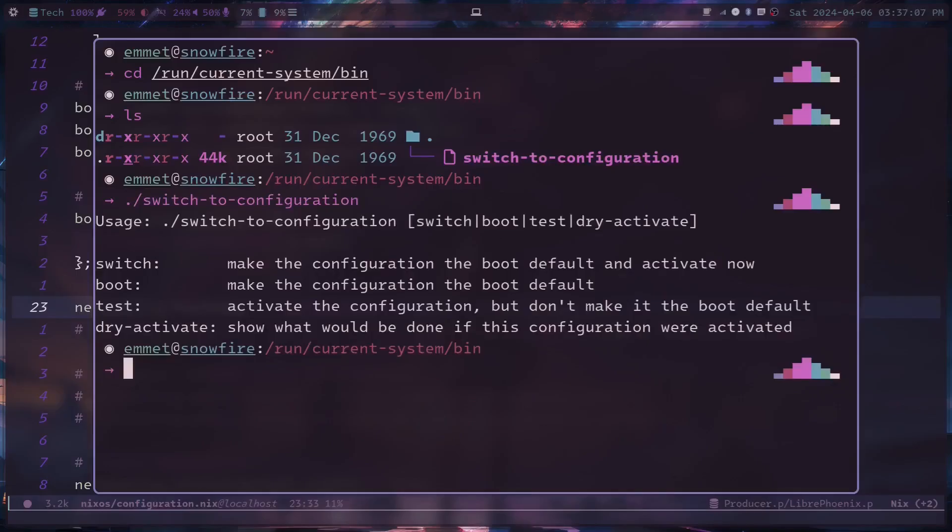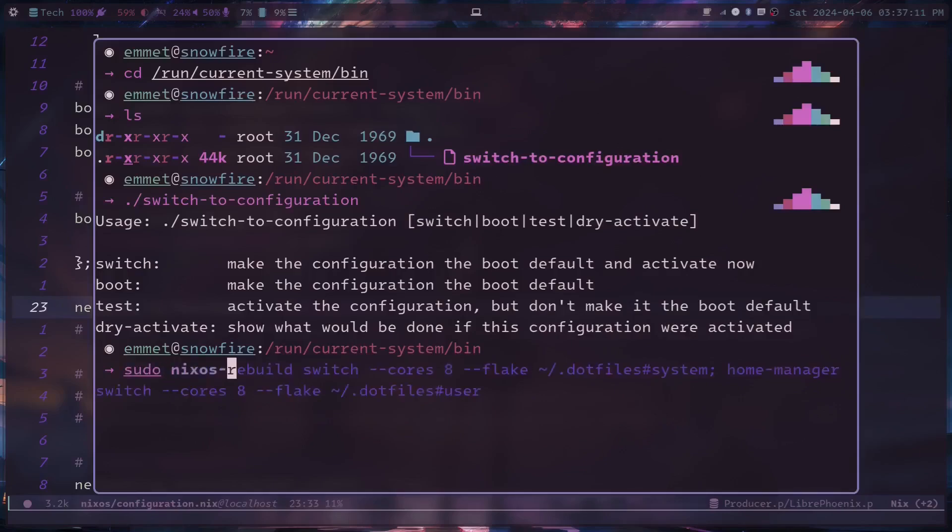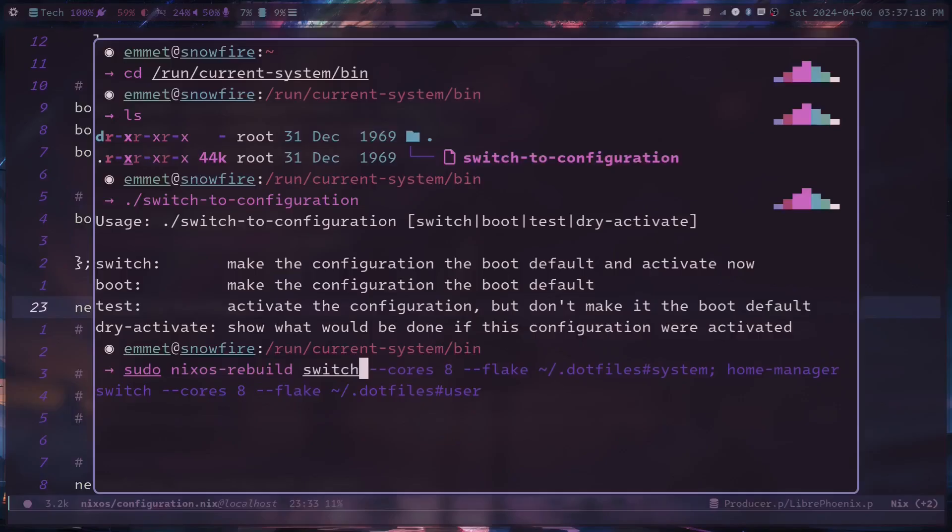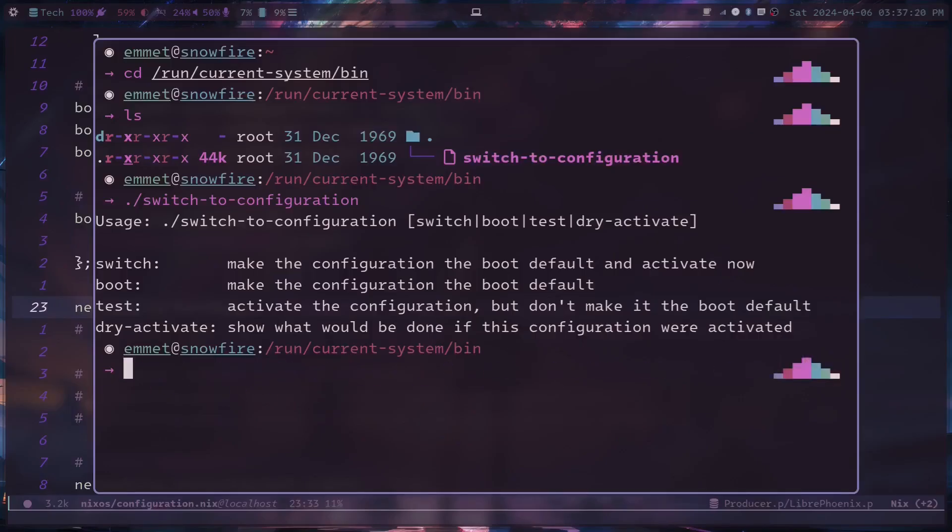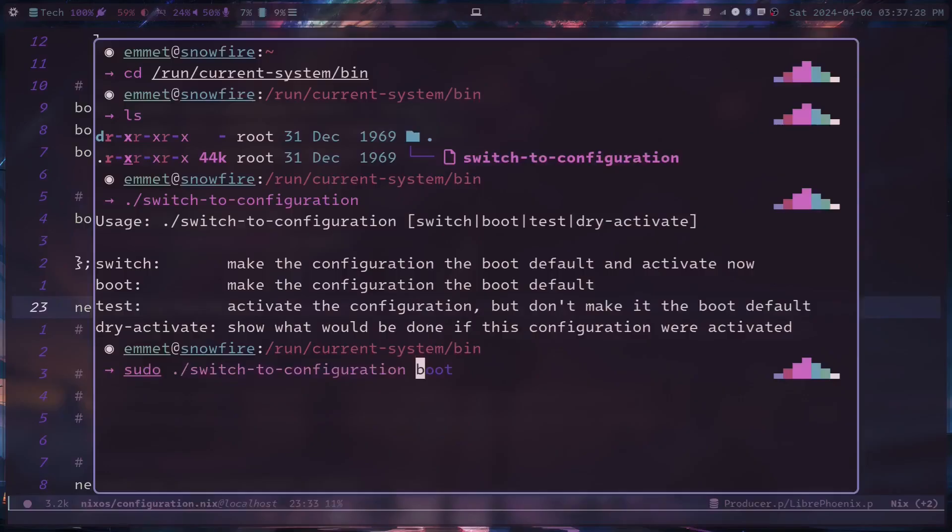You want containerization without Docker? Done. You want to build your system like Lego? Nix has you covered. The problem: it's got a steep learning curve, like Kubernetes steep. You will break things, you will stare at Nix language docs for hours, and you will question your life choices. But once it clicks, it's like digital enlightenment.